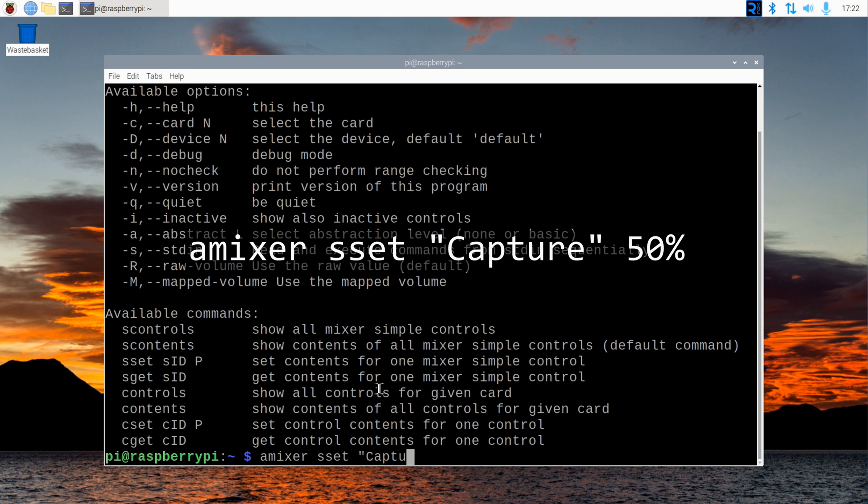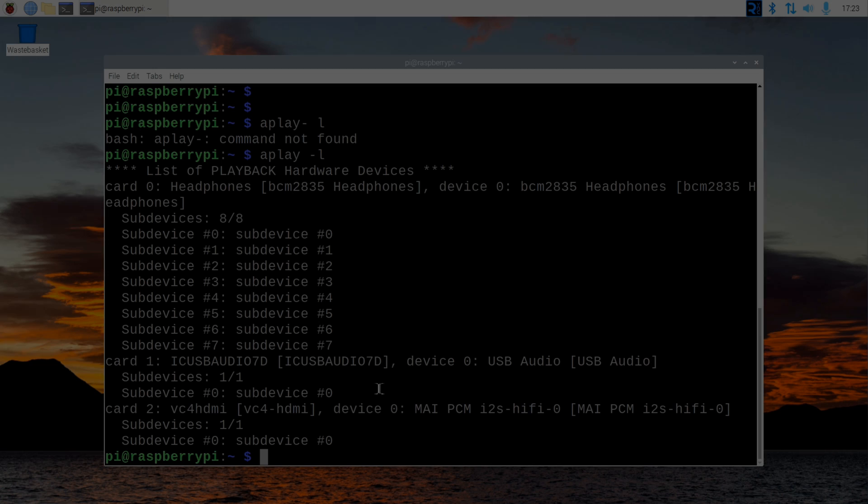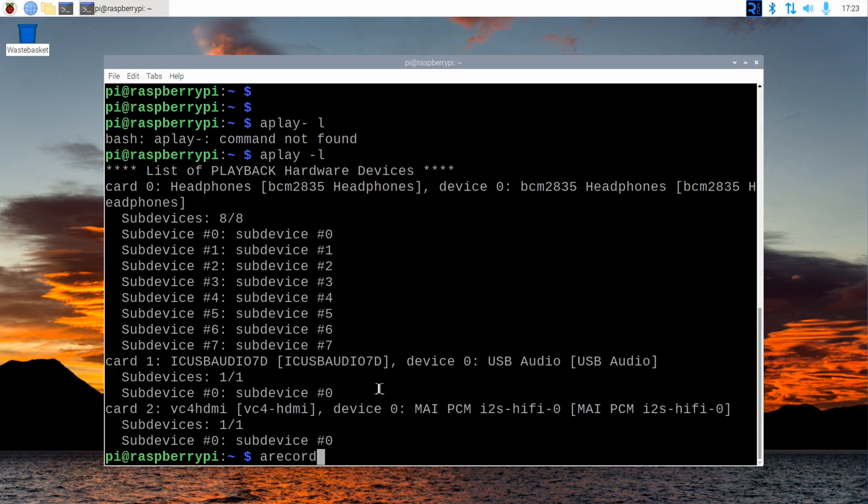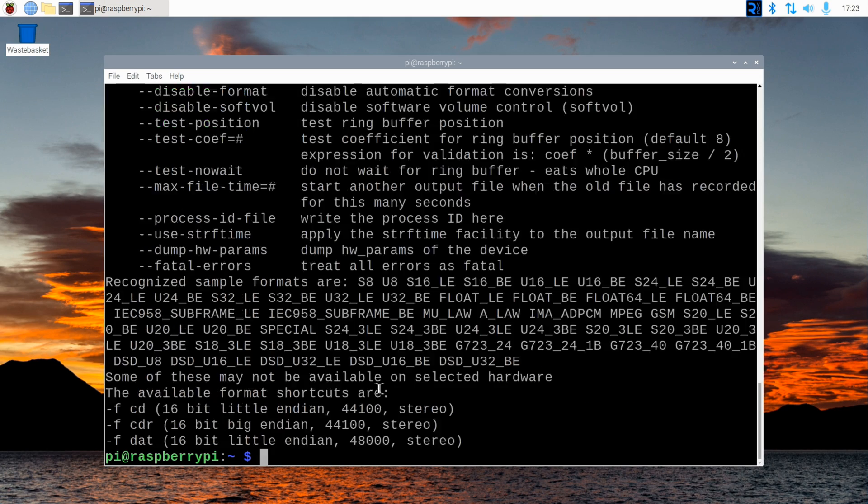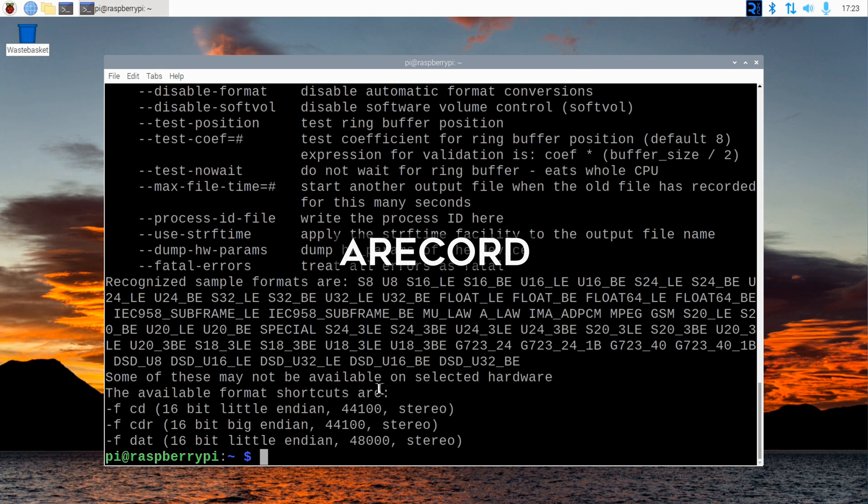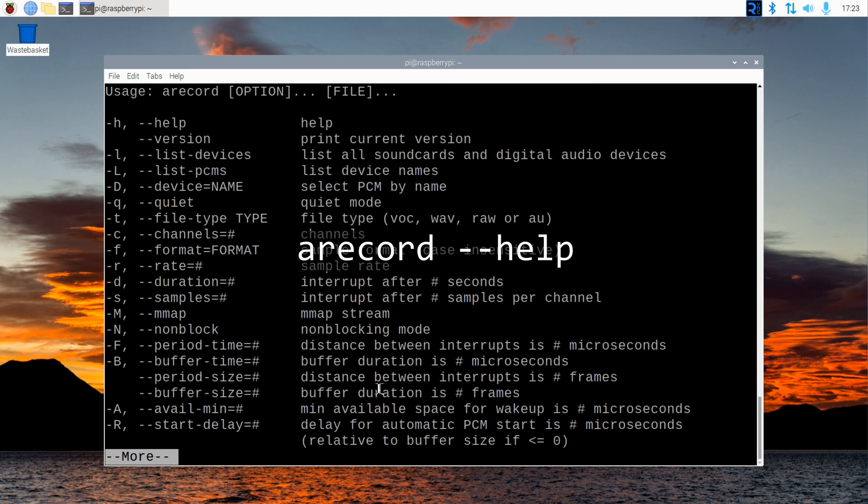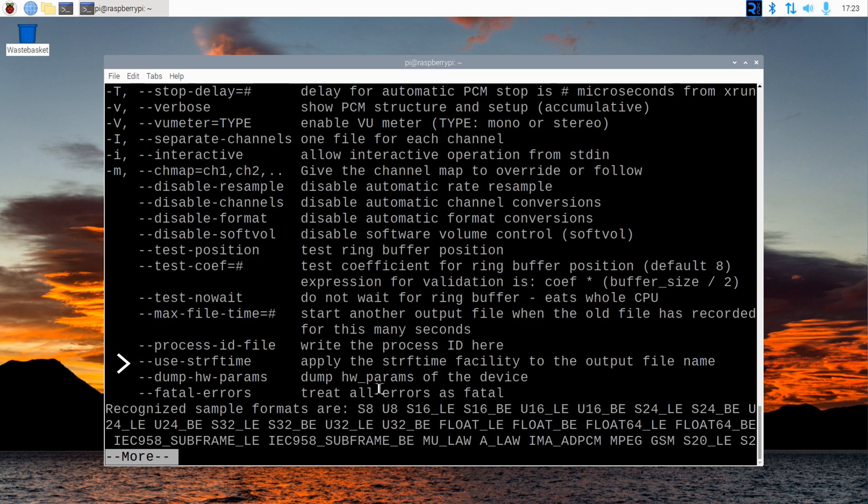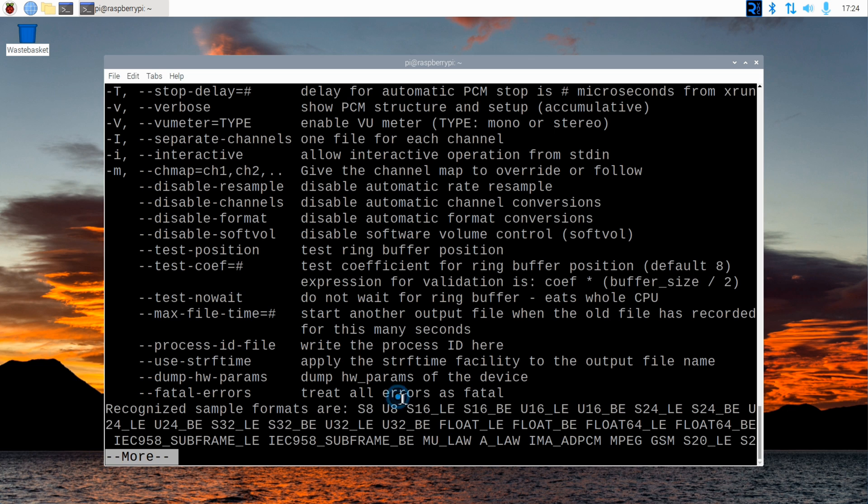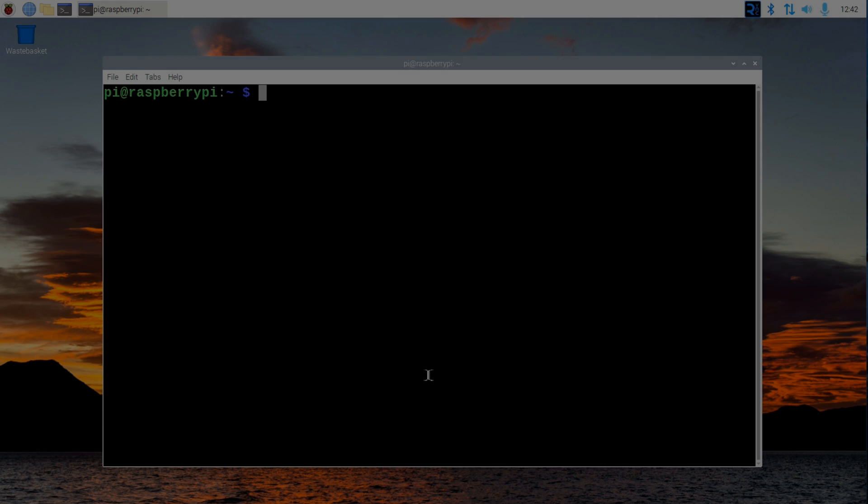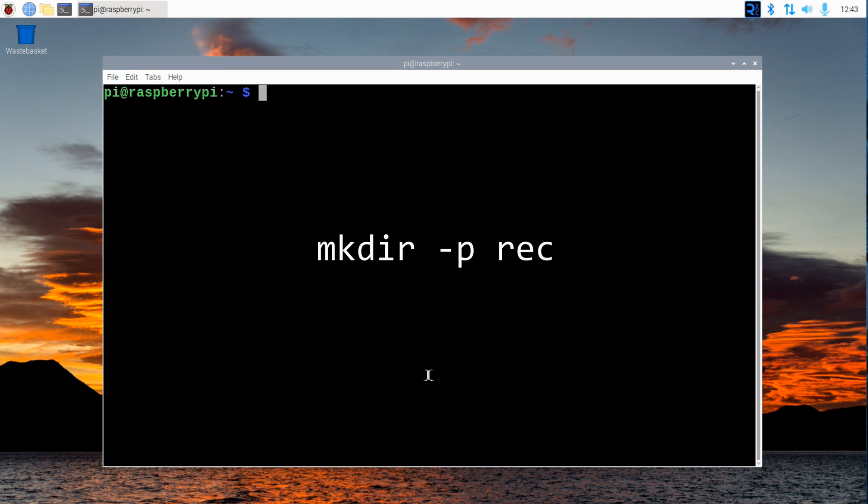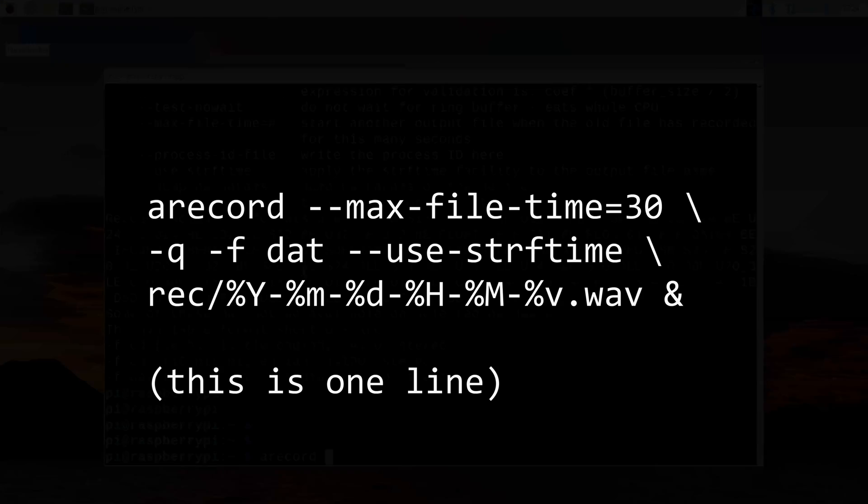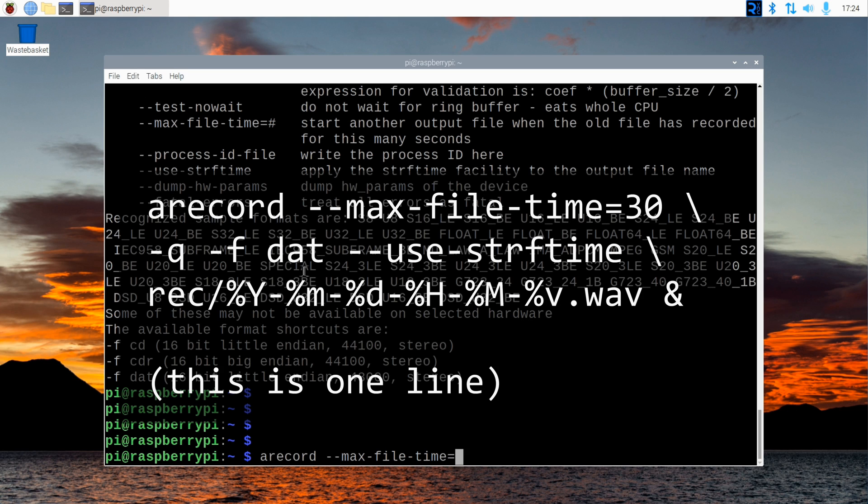Now let's record something. The command we'll use here is arecord. Type in arecord --help to see its parameters. We can specify the file format, a maximum recording length, and the file name scheme that uses the date and time. You can also specify the audio interface, but as we only have one we can omit that. Let's create a folder named rec first.